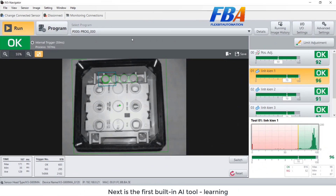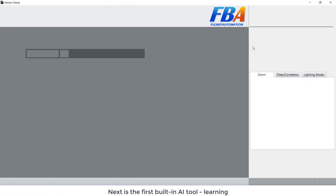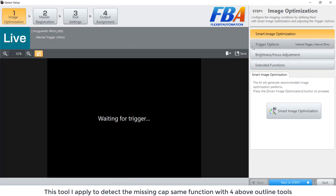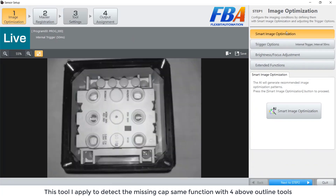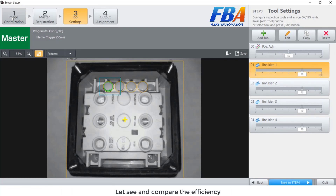Next, the first building AI tool: learning. This tool I apply to detect the missing card — same function with the four above outline tools. Let's see and compare the efficiencies.